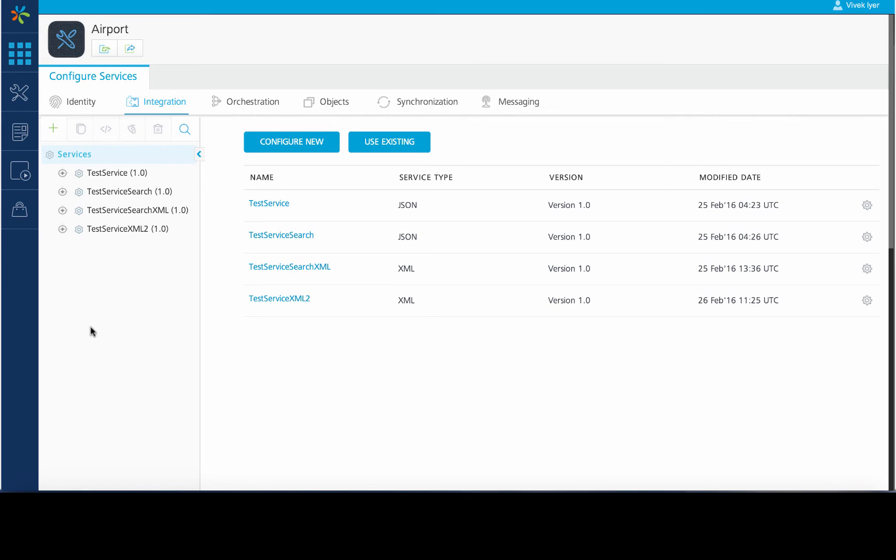In Mobile Fabric, we have an app named Airport. This contains a few integration services, one of which we will use in our app today.